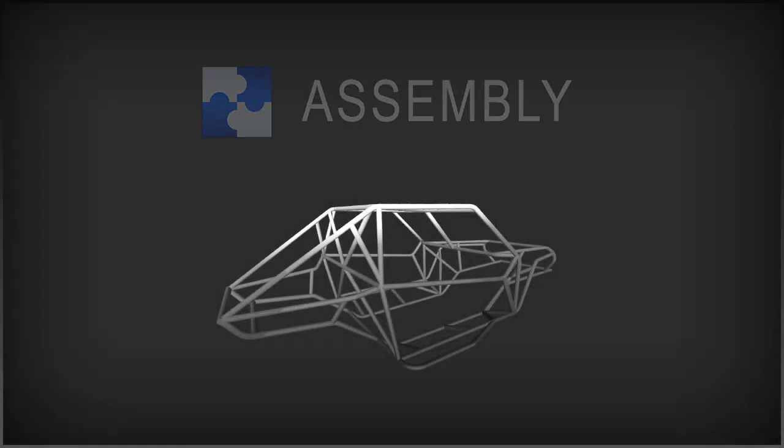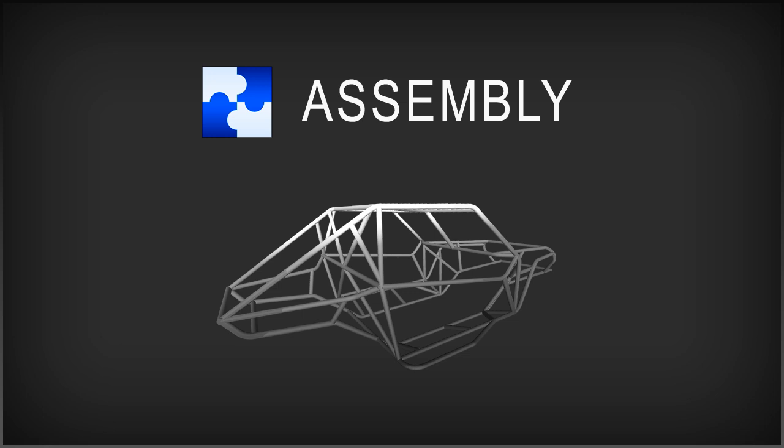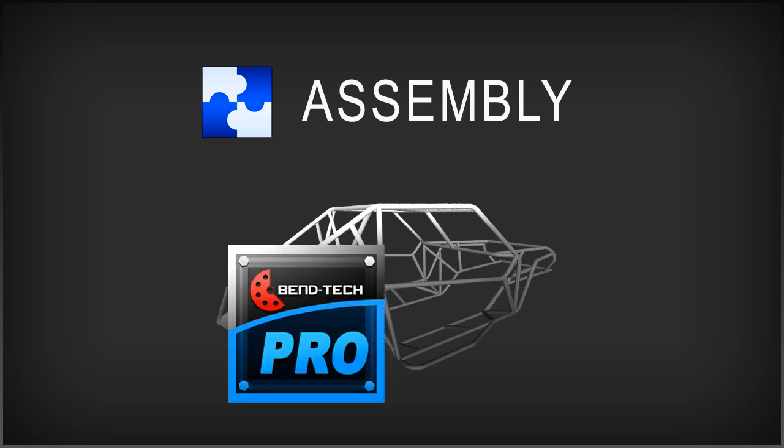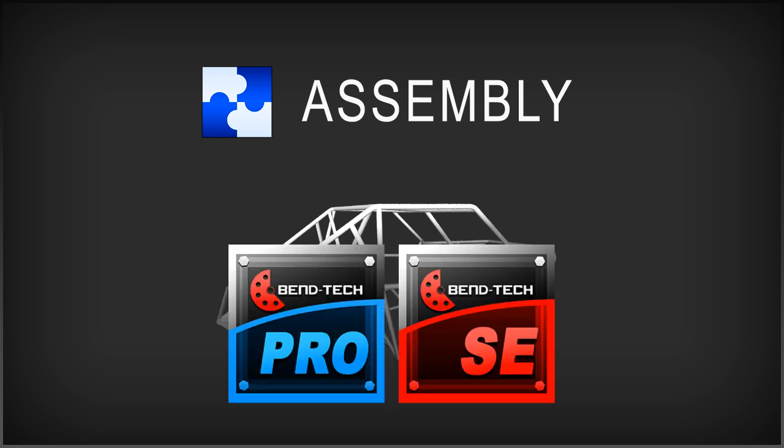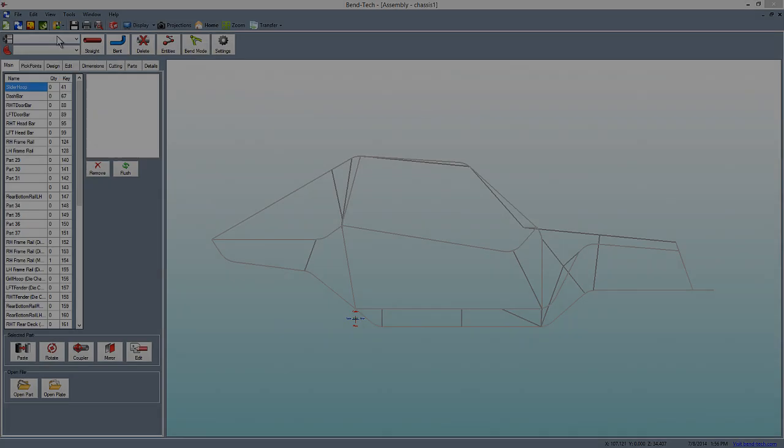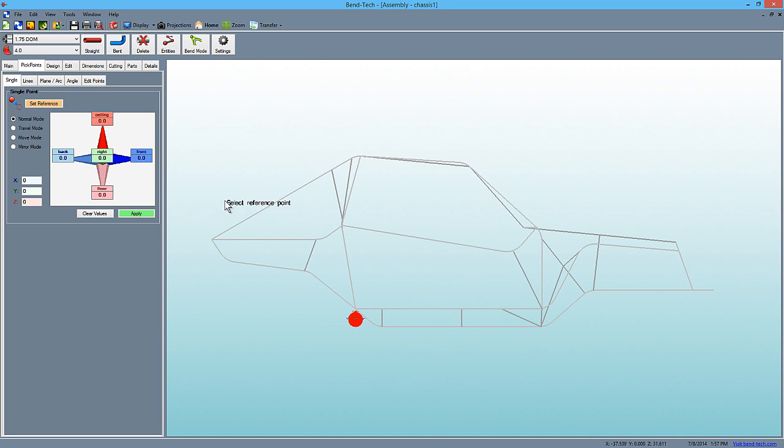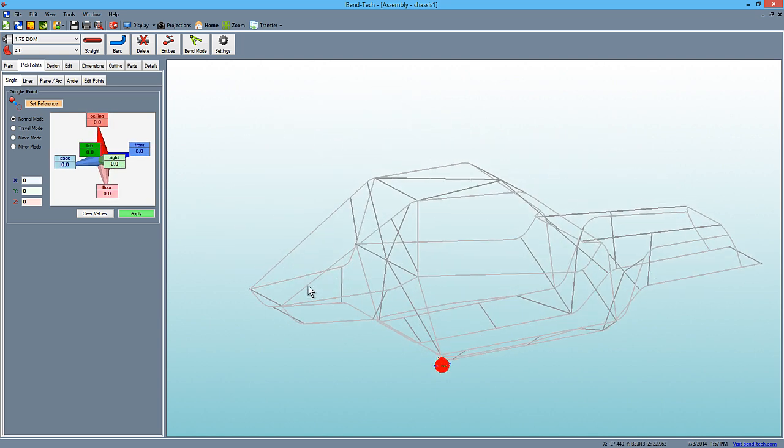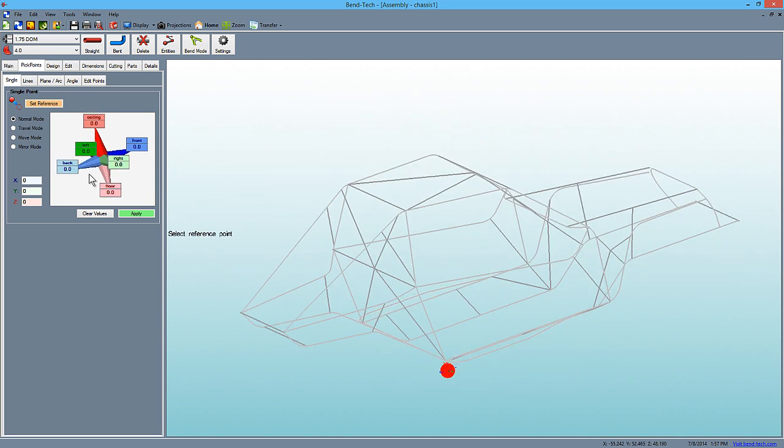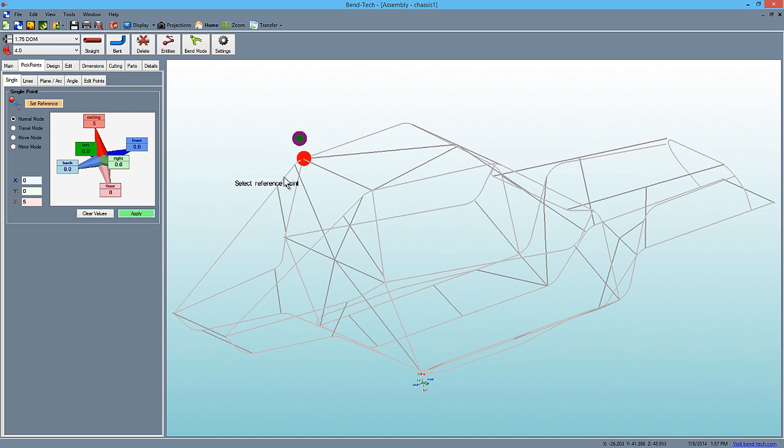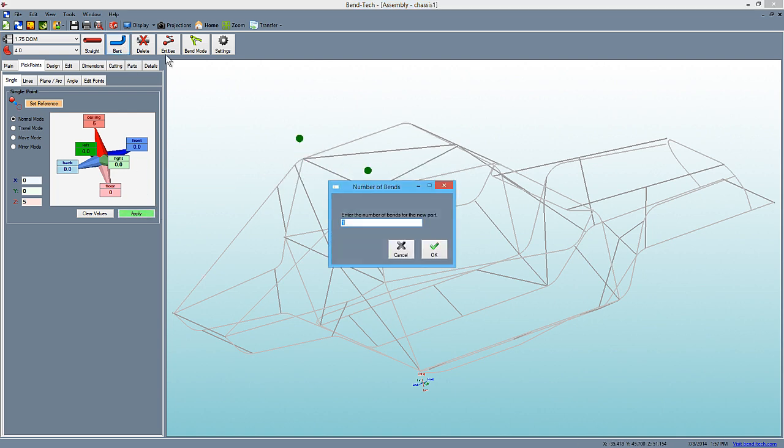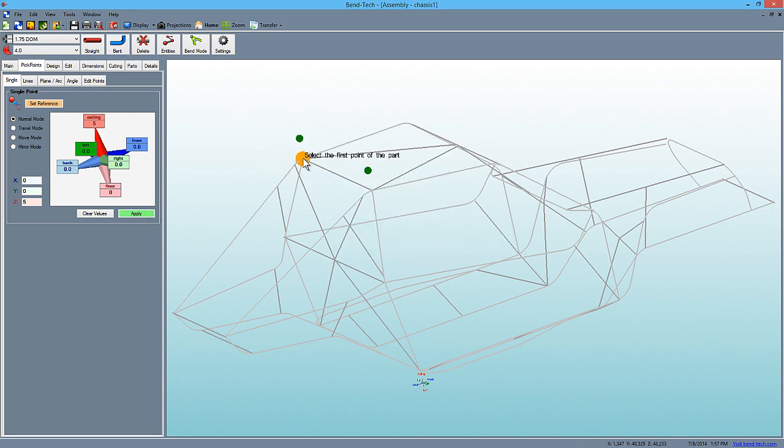Bentec Assembly, available in Pro and SE, now comes with a cleaner workspace and enhanced features to speed up your design process. The pickpoint interface has been improved to help visualize 3D space easier. This includes a 3D tri-star with directional input fields to easily determine which direction you are creating pickpoints.